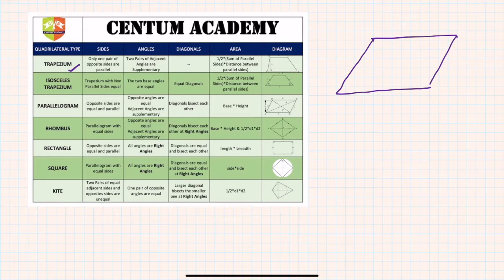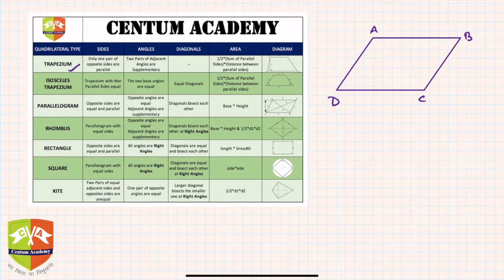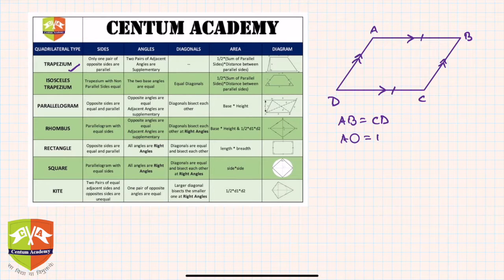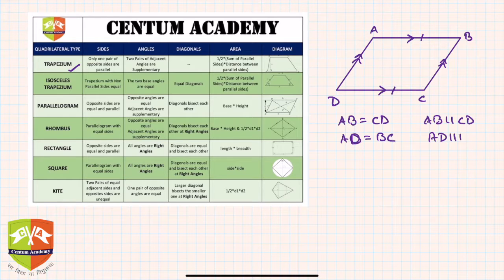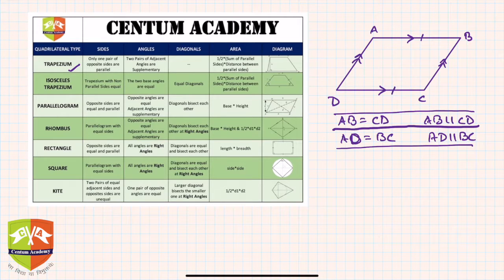In a parallelogram ABCD, opposite sides are equal and parallel. AB is parallel to CD and AB equals CD. Similarly, AD is parallel to BC and AD equals BC. Only one criteria is sufficient: if AB equals CD and AB is parallel to CD, you can say the quadrilateral is a parallelogram. Similarly, if AD equals BC and AD is parallel to BC, it is also a parallelogram.